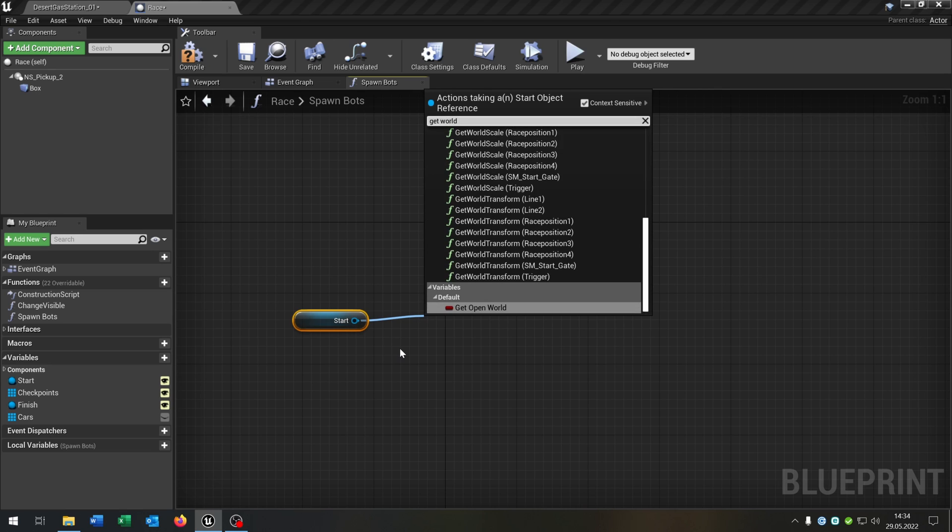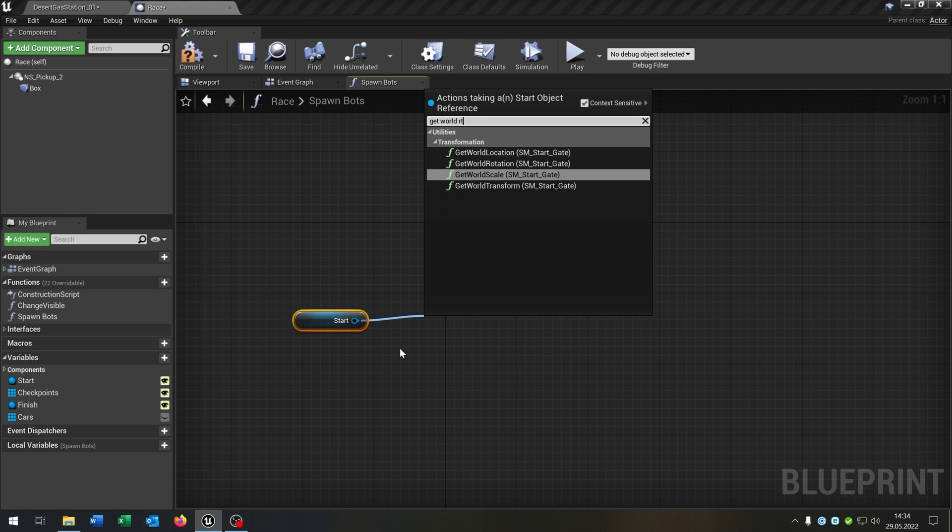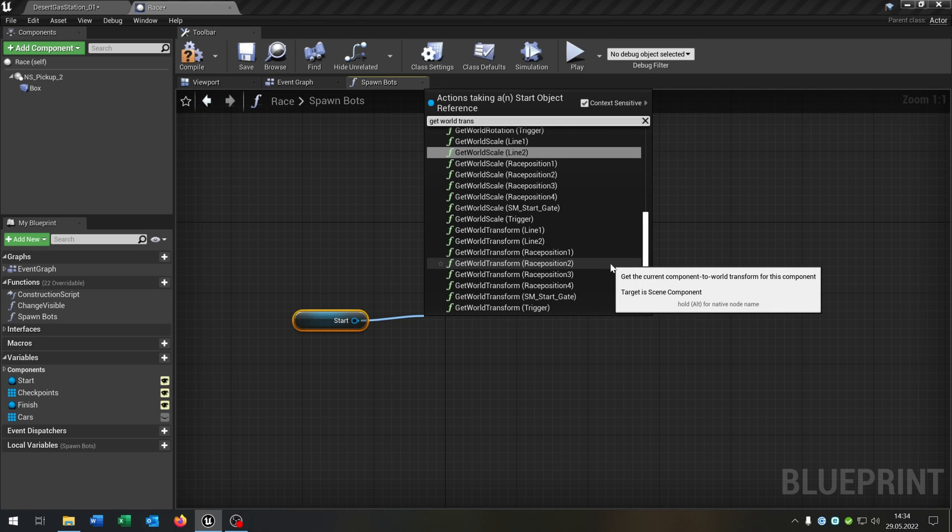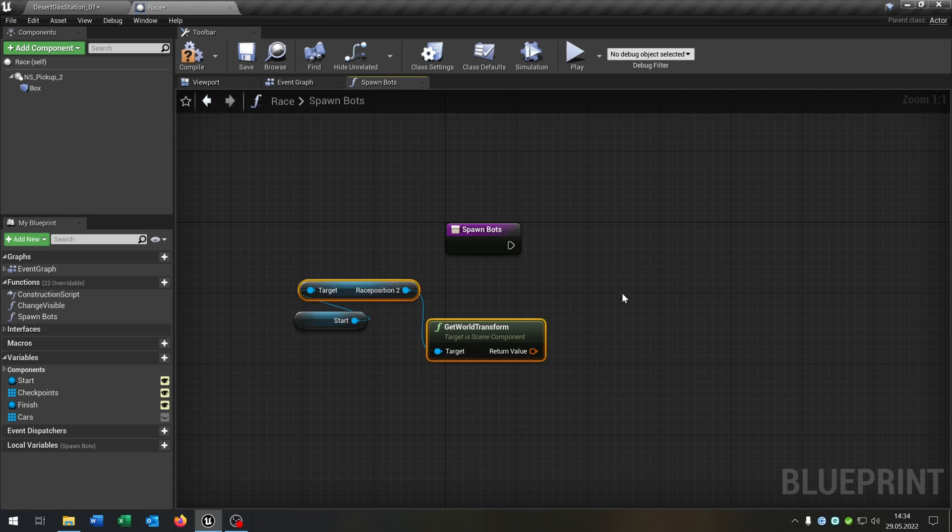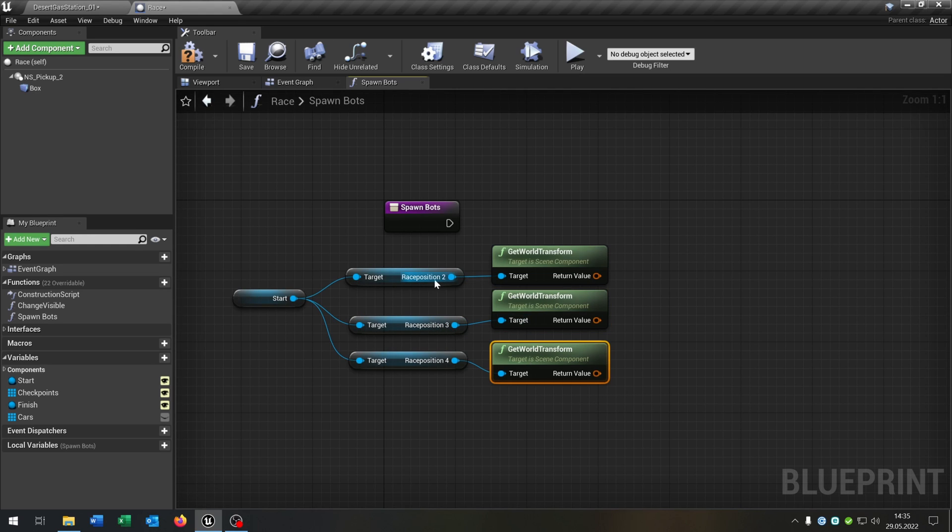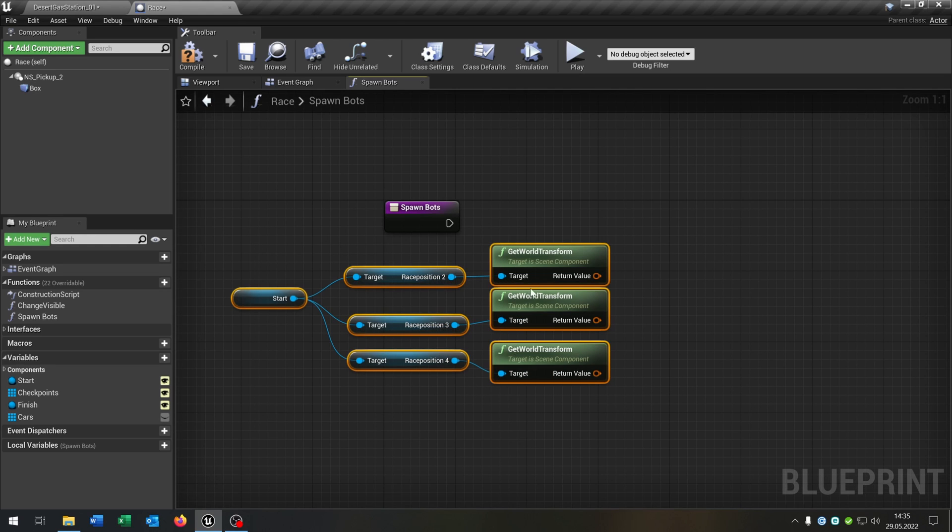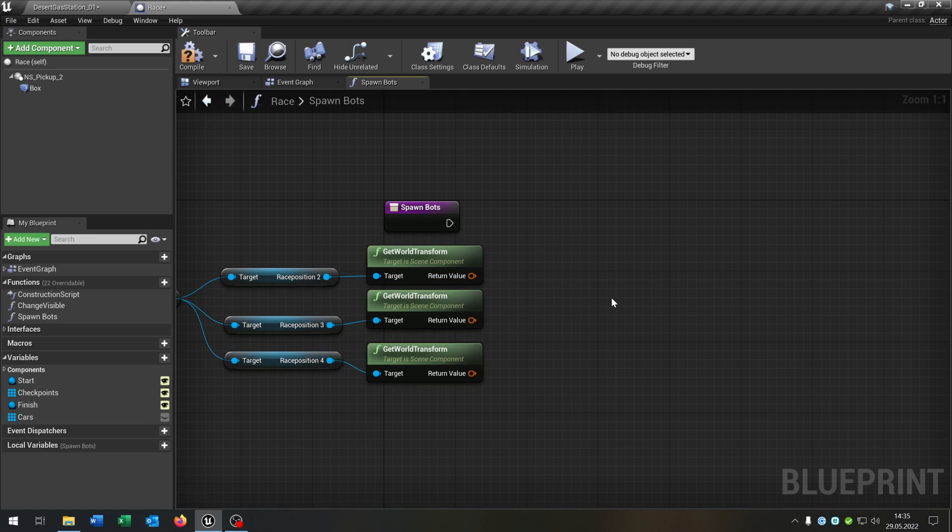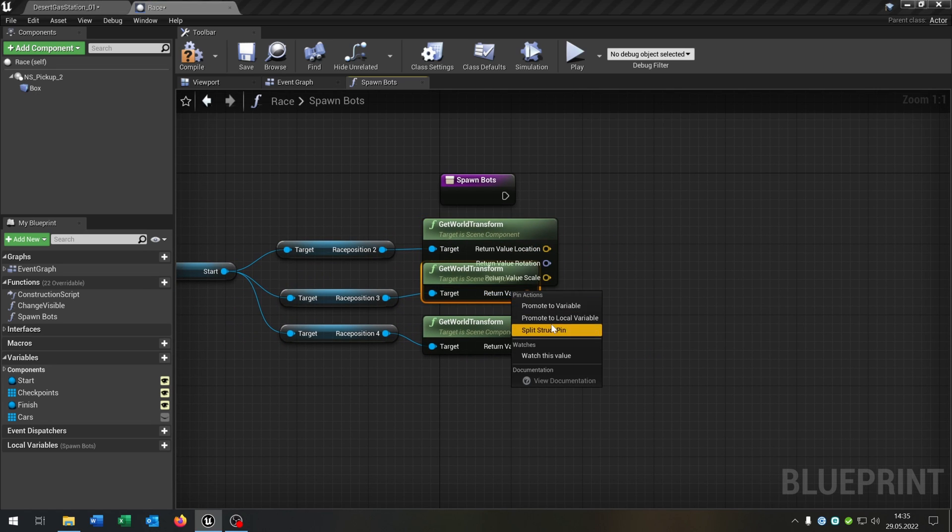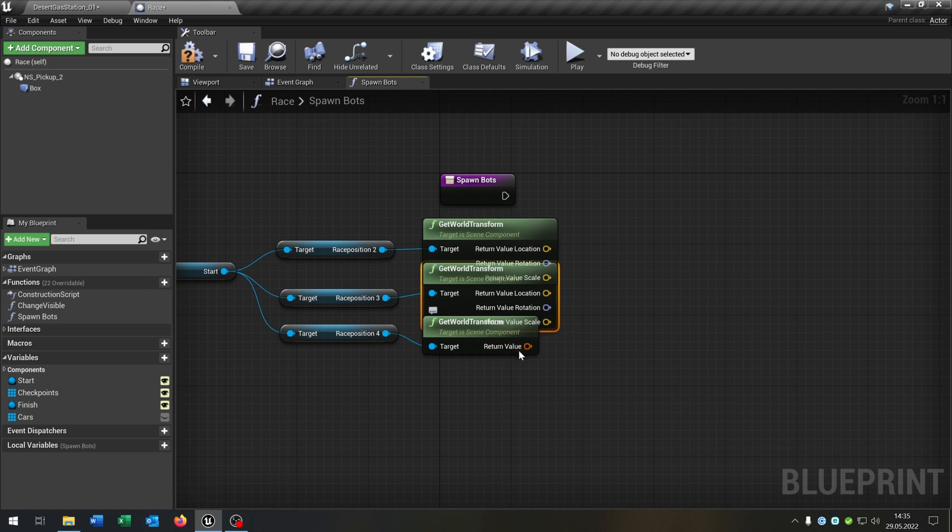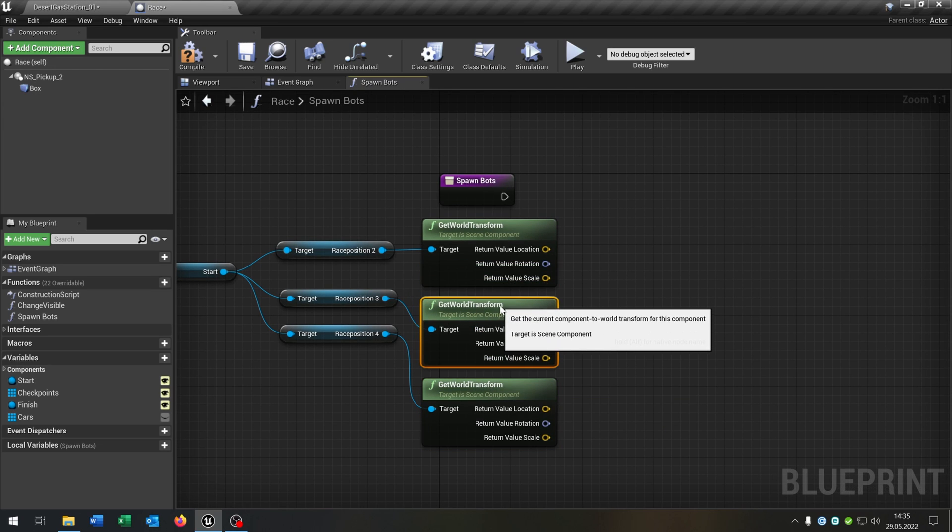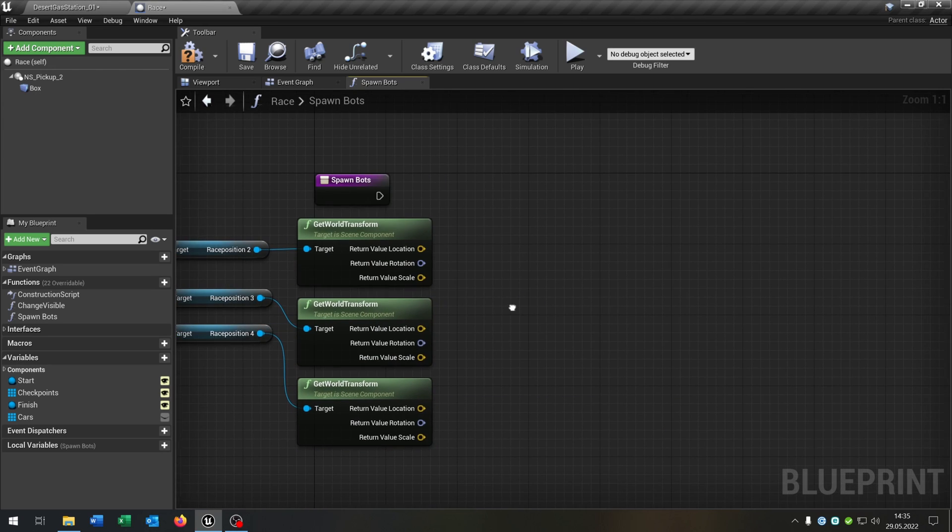Get the world transform of the race position 2, so for the race position 2, 3, and 4. Great. And every part we say split structure pin here like that. Great.